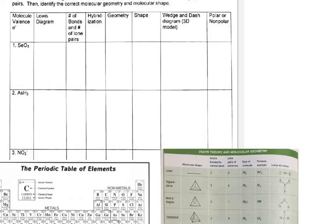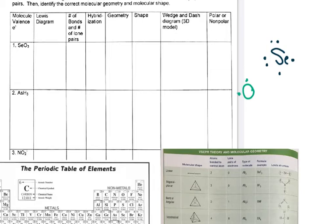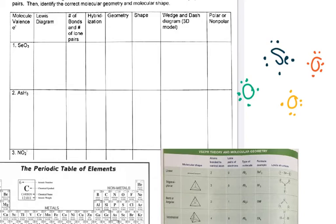I'm going to start with the Lewis structure. I'm going to draw it over here off to the side so that I have some space to work because it gets messy, and then you can draw it for real once you've figured out how it goes. I'm going to do the oxygens in a different color so we can see very specifically what's happening. Oxygen is in group 16, and so is selenium, so I'm giving six valence electrons to every atom because they're all in group 16.